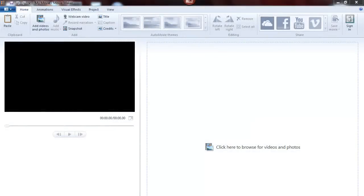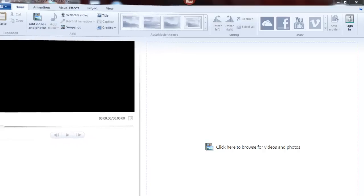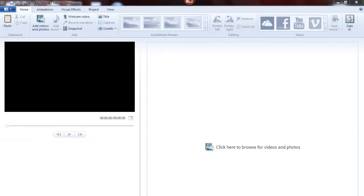This is a quick look at the title animation feature in Windows Live Movie Maker. To add a title, click the title button.